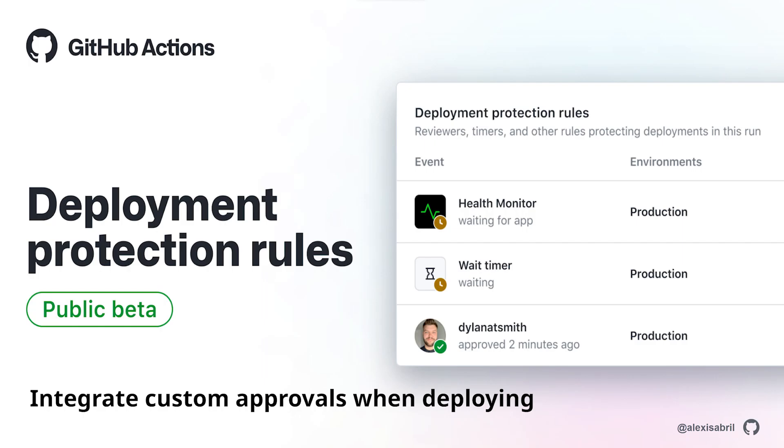There are a couple of notable pieces of functionality that come with environments. You can attach secrets or require a number of reviewers, depending on each environment. Most recently, we introduced environment protection rules.